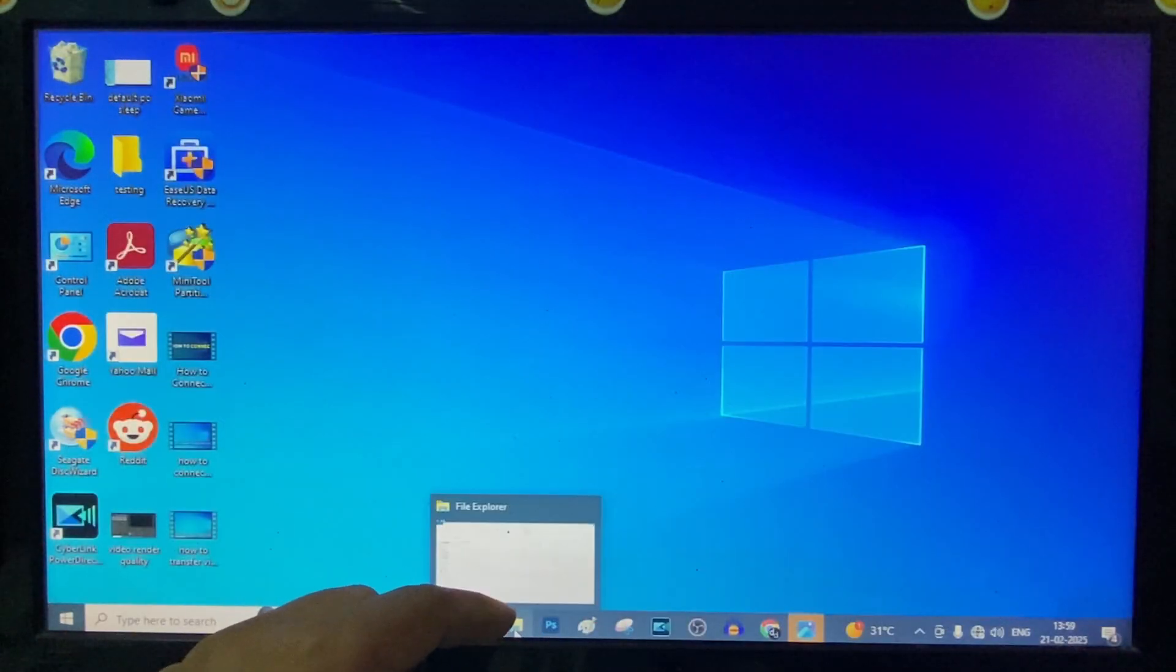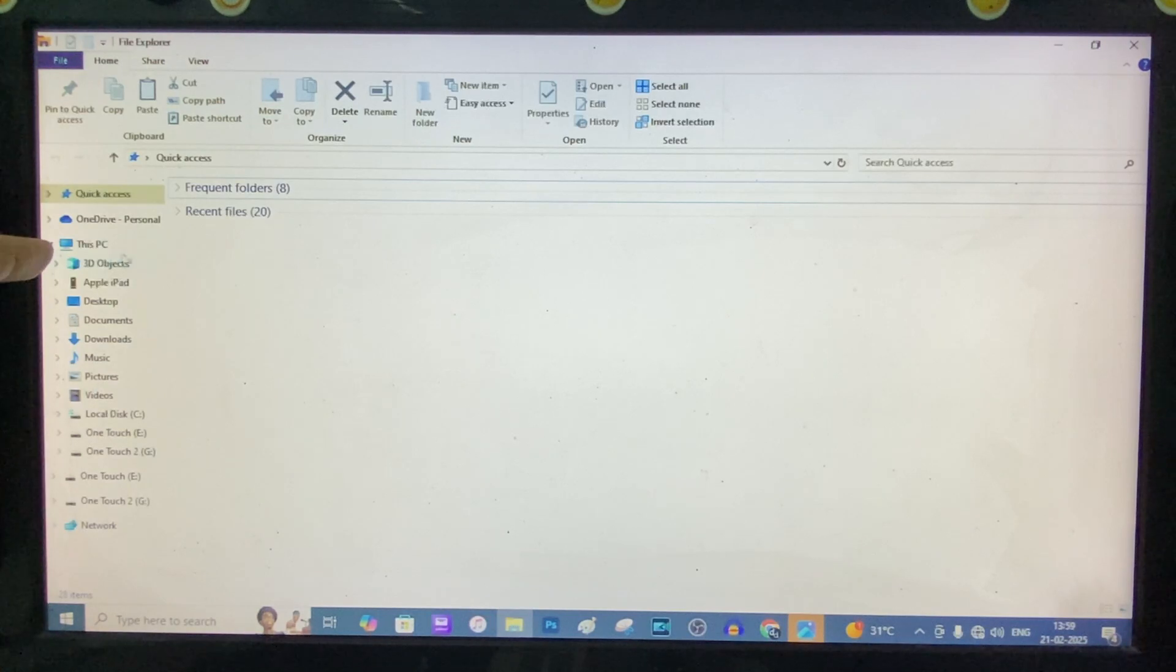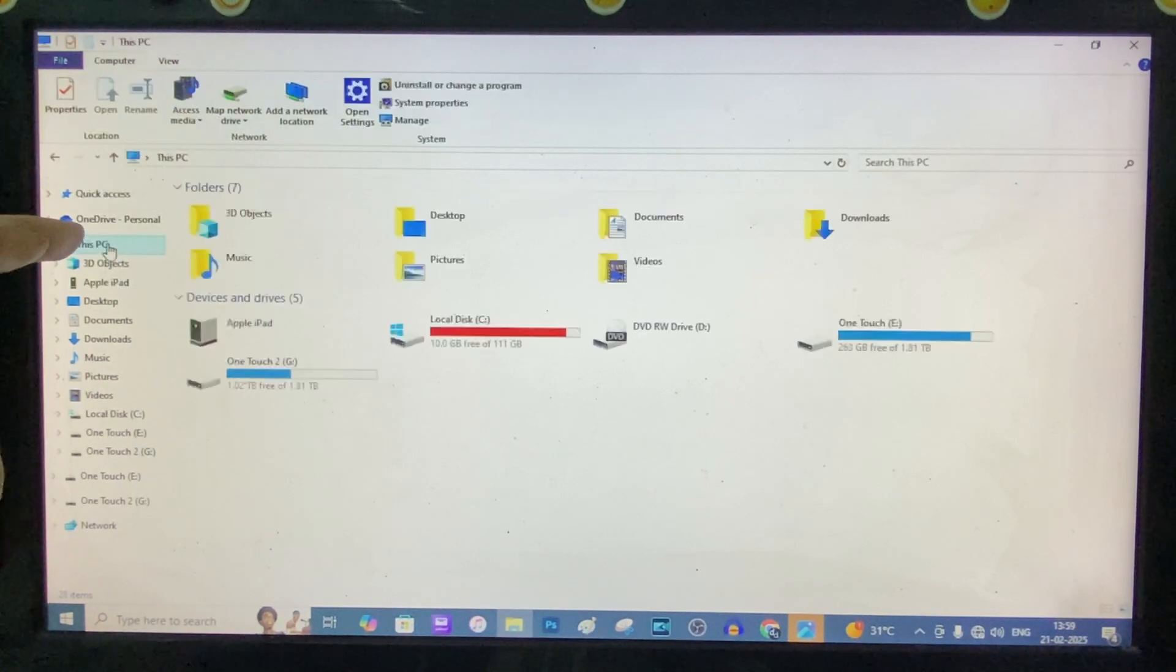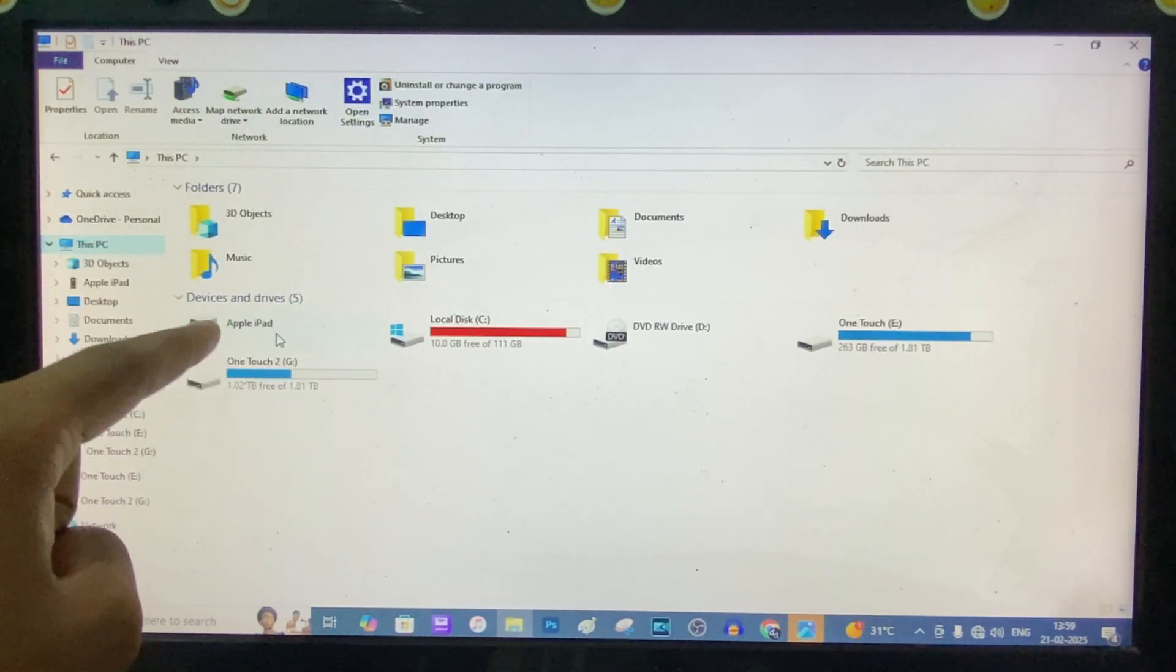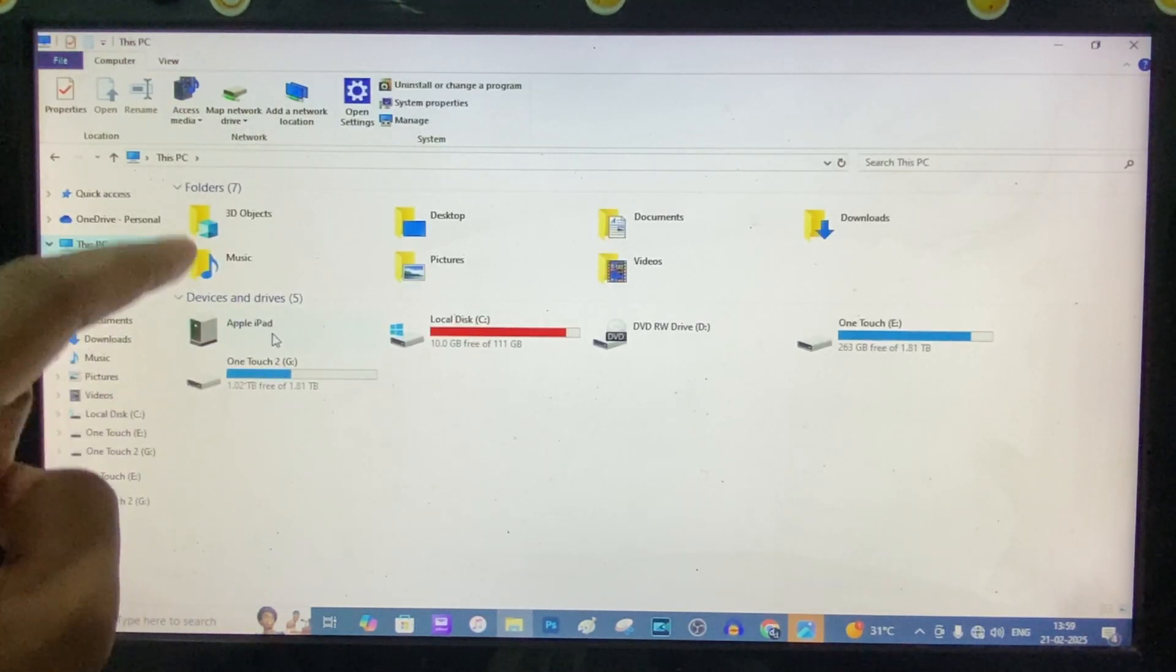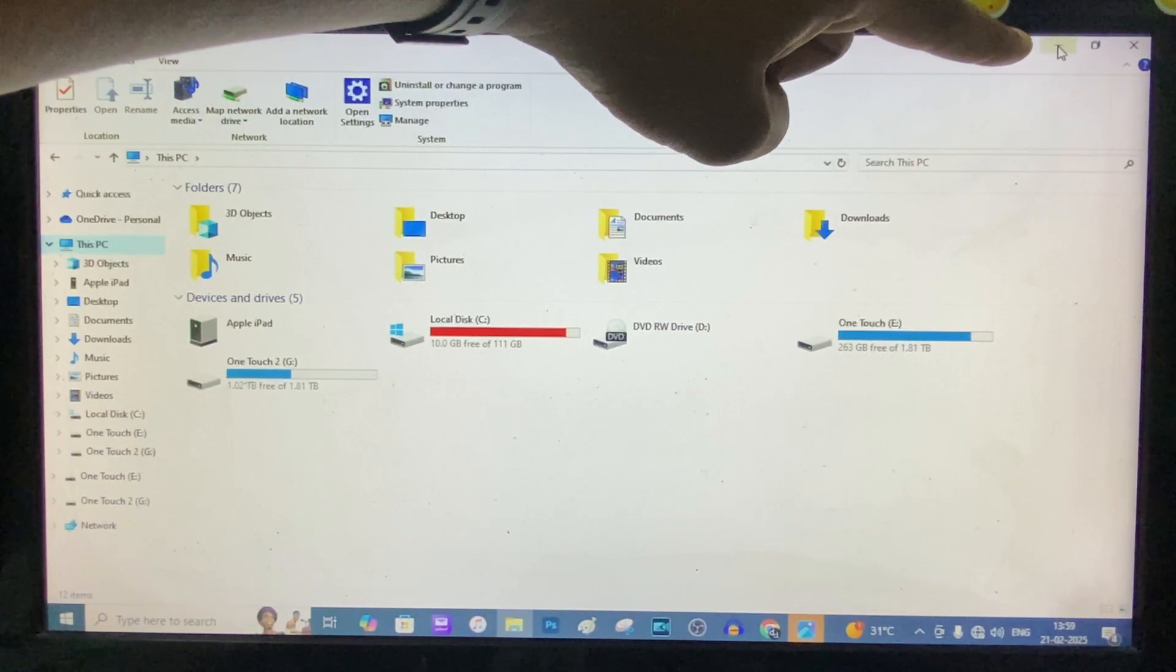Now open File Explorer and This PC. Here you can see the Apple iPad. Now minimize this.